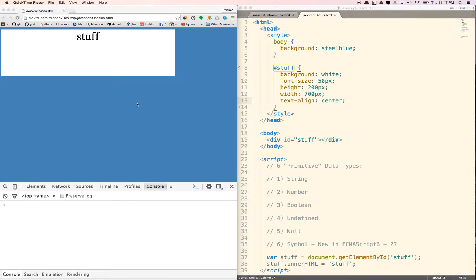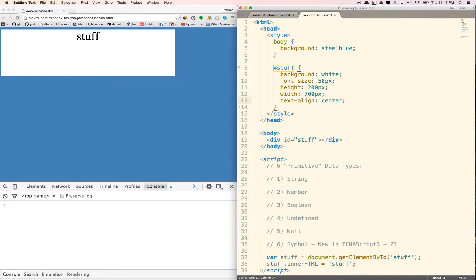Hello. In this video, we're going to cover primitive data types in JavaScript.